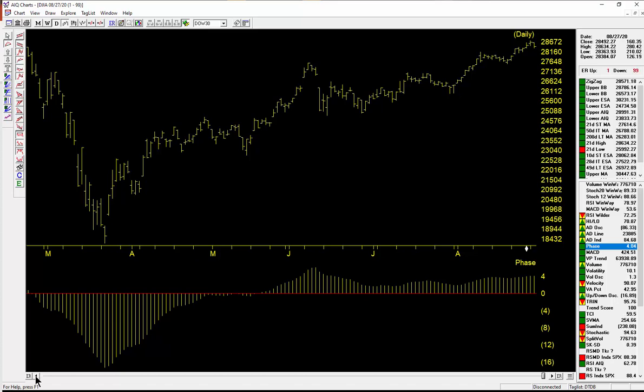And the 28th was 4.04. So it has turned down as of the 31st, which is considered a confirmed 99 to the downside. That wraps it up. Thanks.